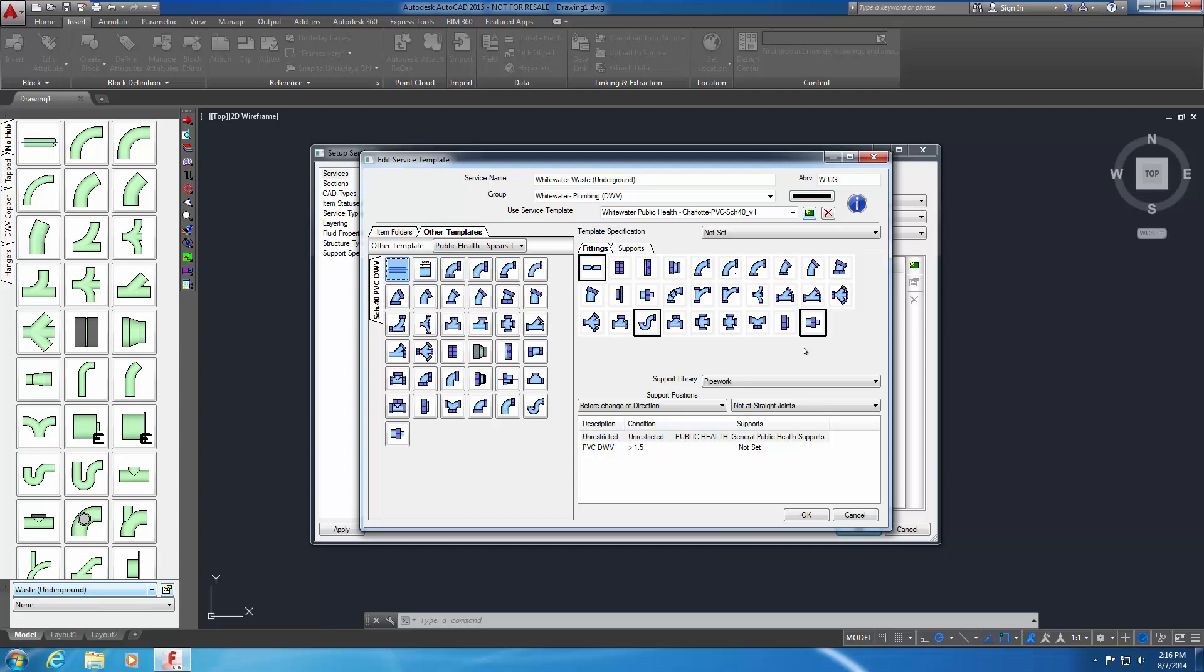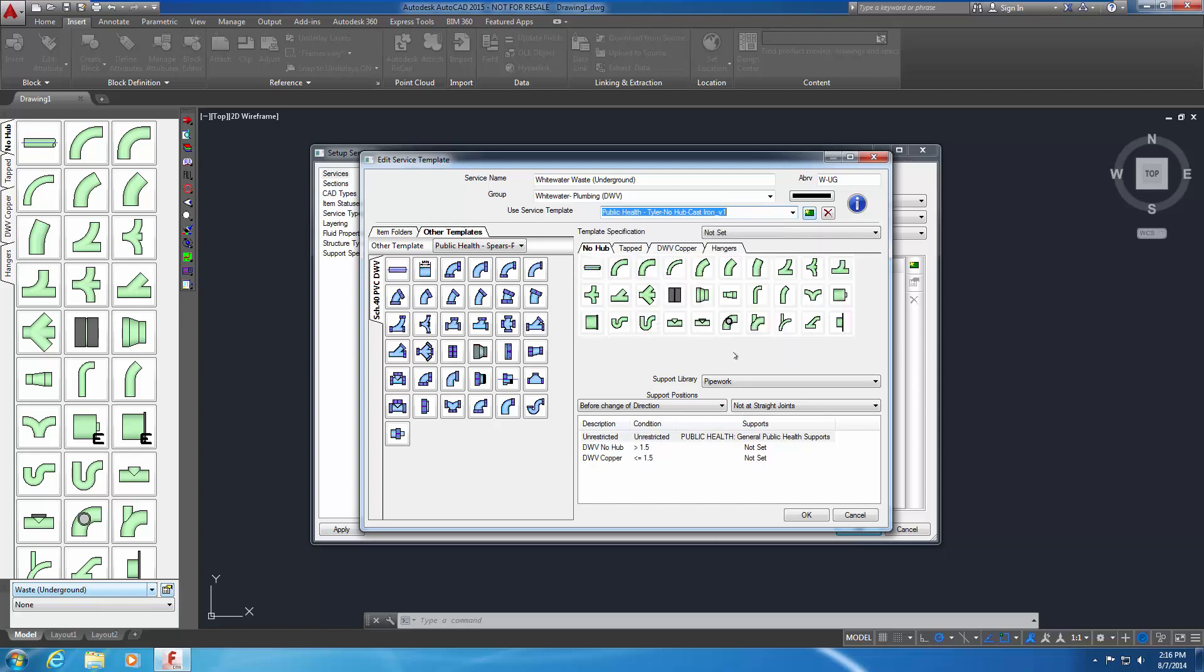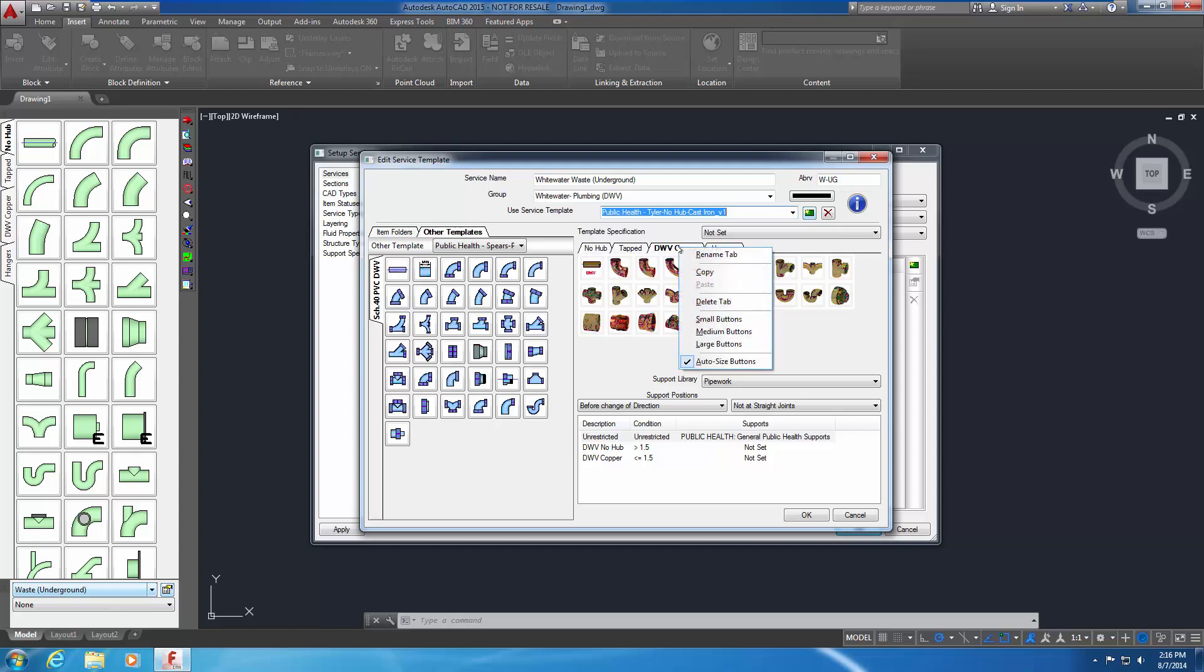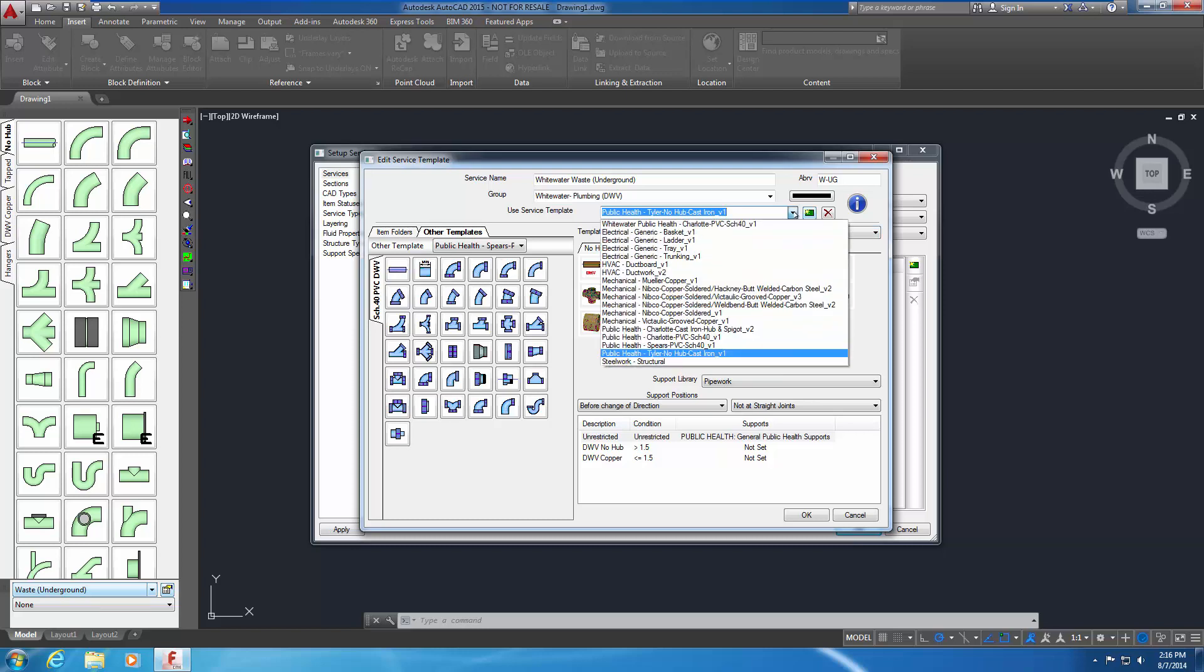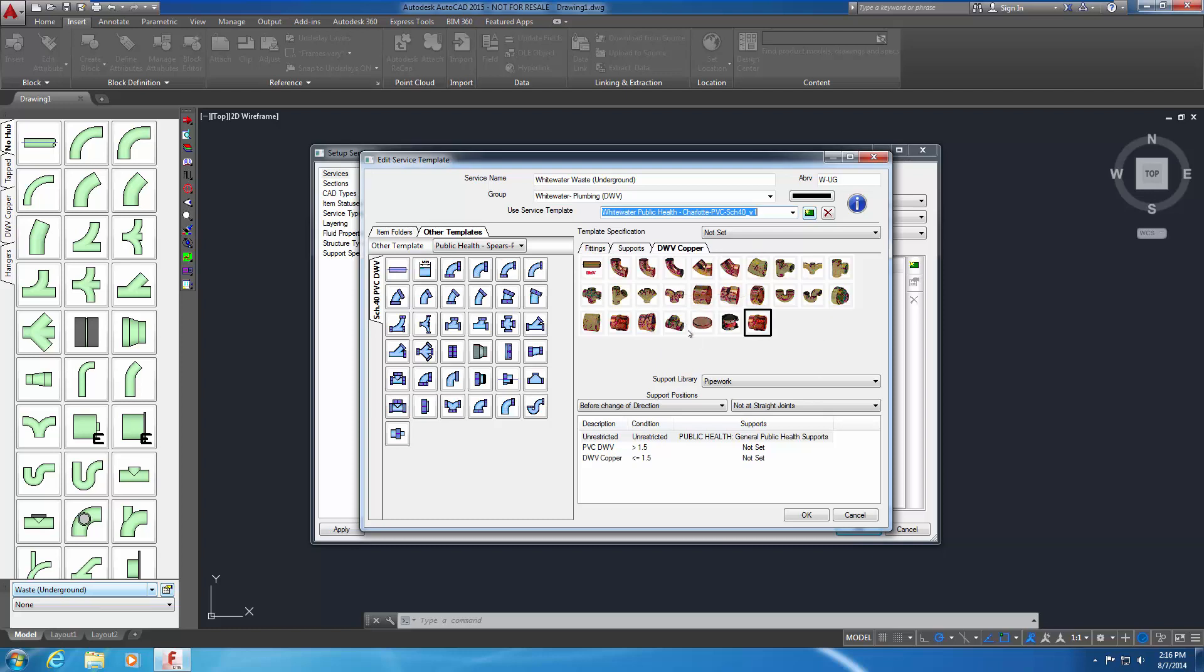The third method for adding service buttons to a service copies an entire tab of service buttons in one step. In the area above the right pane, use the drop-down menu for Use Service Template to select Public Health Tyler No Hub Cast Iron version 1. The service buttons defined in this service template appear in the right pane. In the right pane, right-click on the DWV Copper tab and select Copy. Change the service template back to the Whitewater project. Do this by using the Use Service Template drop-down menu to select the Whitewater Public Health Charlotte PVC 40 version 1 service template. The PVC service buttons appear in the right pane. In the right pane, right-click to the right of the Supports tab and choose Paste. The DWV Copper tab and its contents appear in the service.